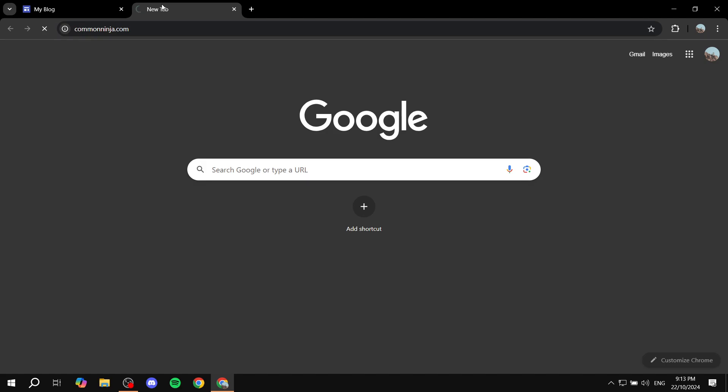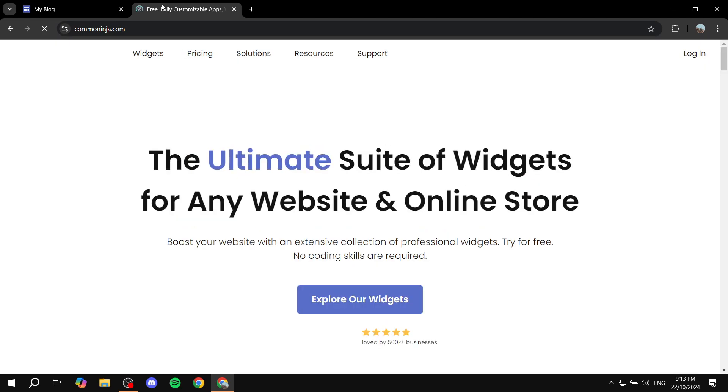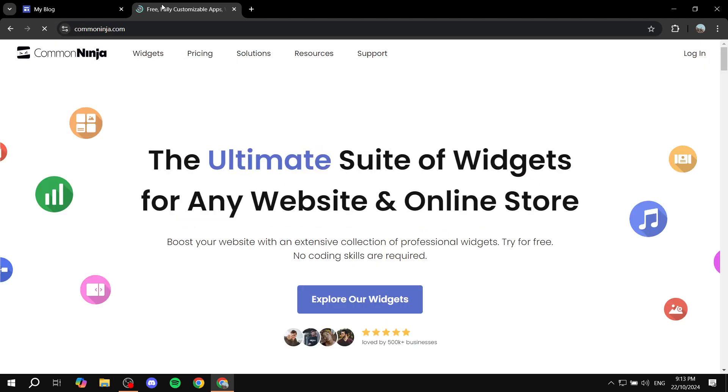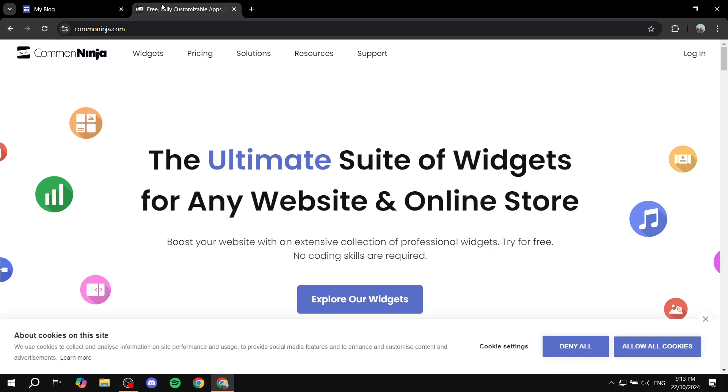Now, commonninja.com is a platform that offers a lot of widgets for our sites. There are going to be many different widgets that are going to help us with our sites, including but not limited to Timeline.